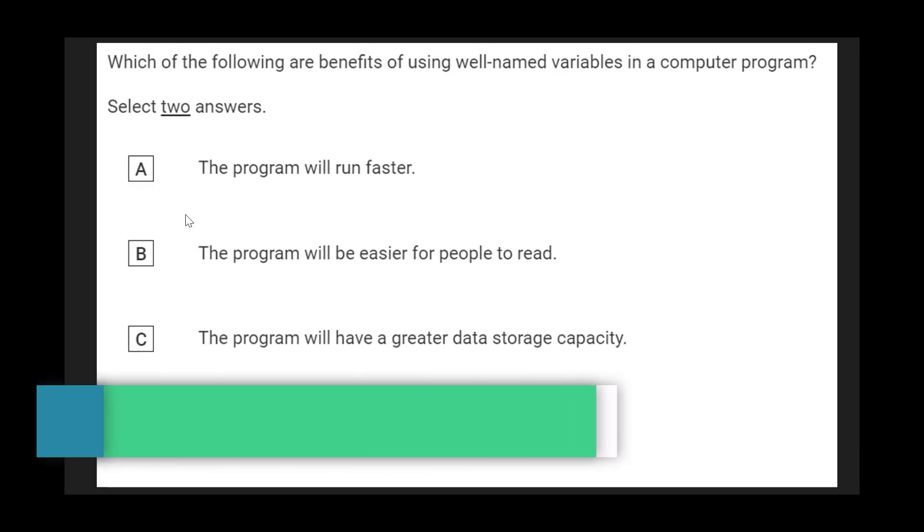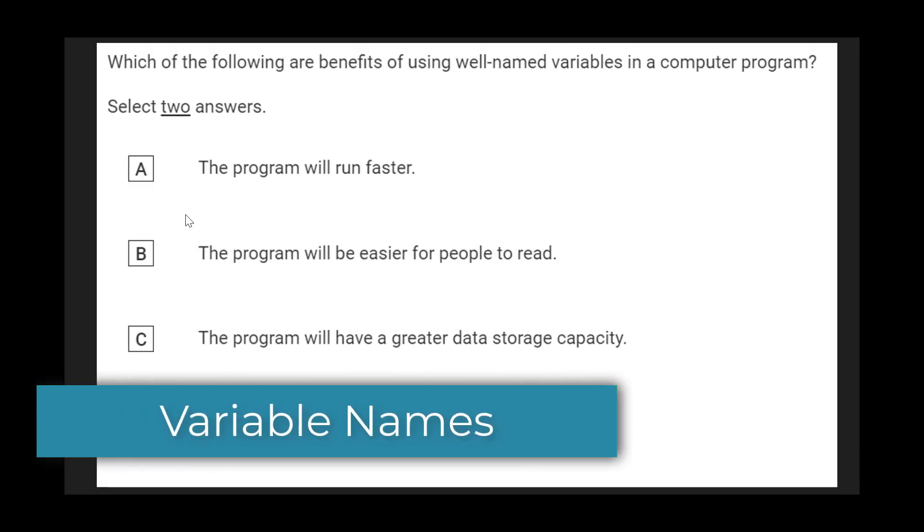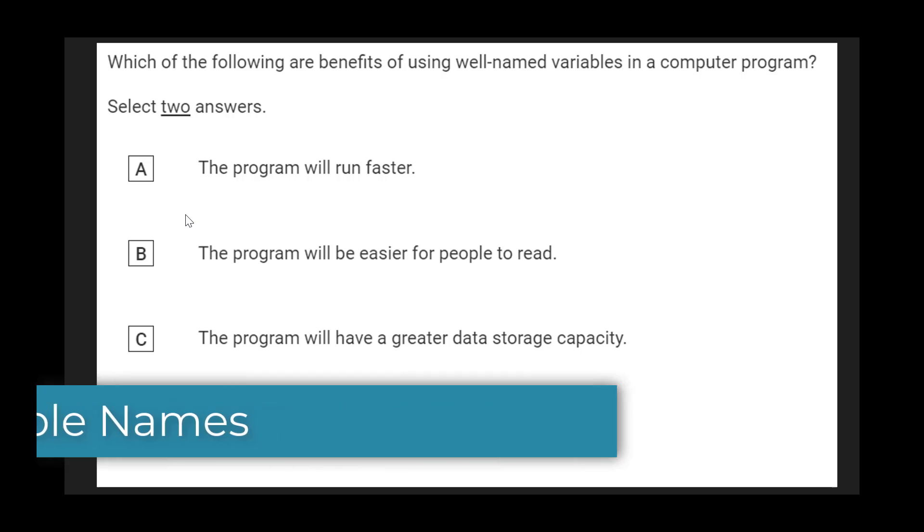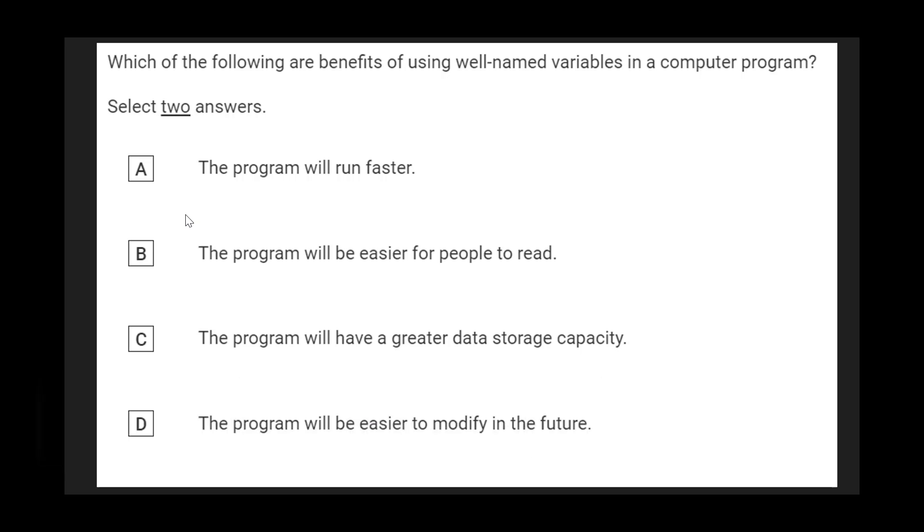Let's move on to a pretty easy question about variables. A lot of these questions about variables are going to be about what the usefulness is of having variables and also about what the variables don't help you do. One thing a variable does not help you do is run the program faster. A variable doesn't really impact the speed at which a program runs. Another thing that variables don't do is affect the data storage capacity. These things would be affected by other aspects of the program or your hardware like memory. Variables don't really impact that sort of thing at all.